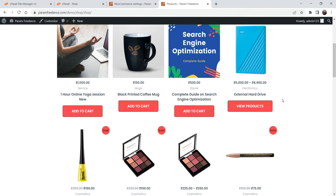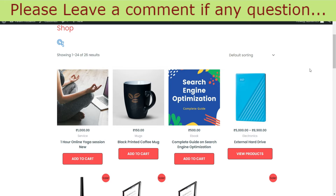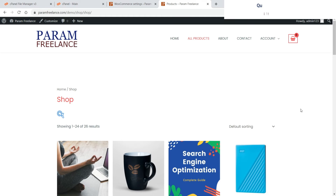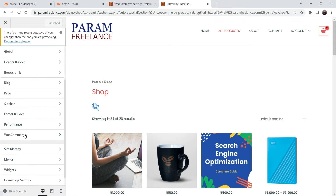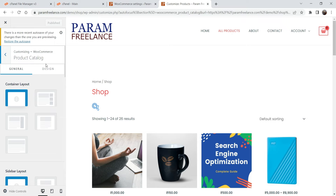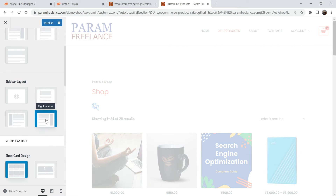Now we are going to add the product filter on the shop page. This is the default layout of the shop page — we are going to add the product filter in the right-hand sidebar. Since there is no sidebar yet, we need to create one first. Go to Customize, then WooCommerce, then Product Catalog — the shop page — and select Right Sidebar.